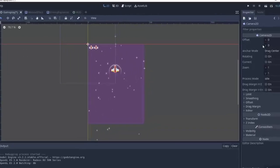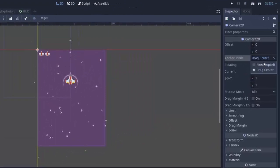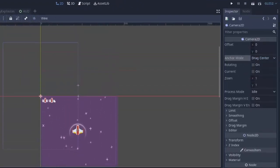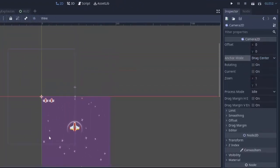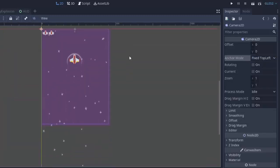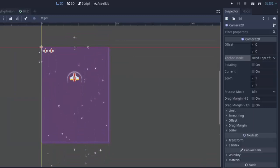So we'll take the camera here and we are first going to set its anchor mode to fixed top left. You'll notice that the camera is currently centered and when we change this to fixed top left it'll fit it right on top of our viewport and it'll be the same size by default.